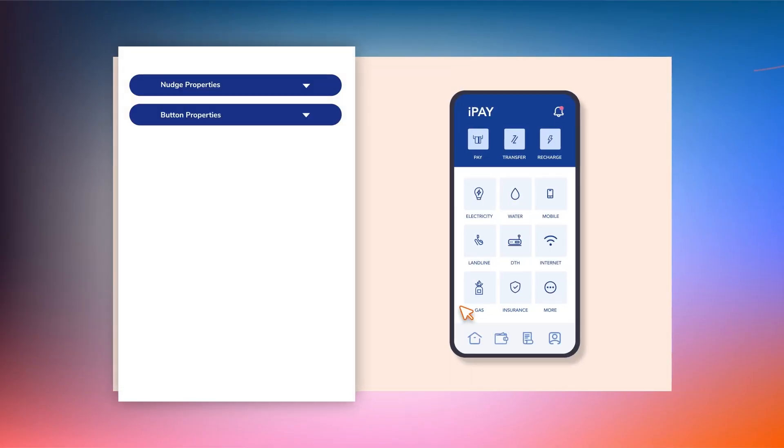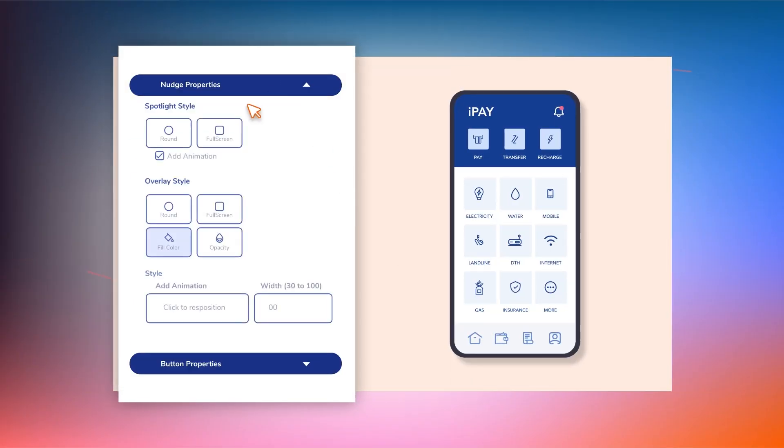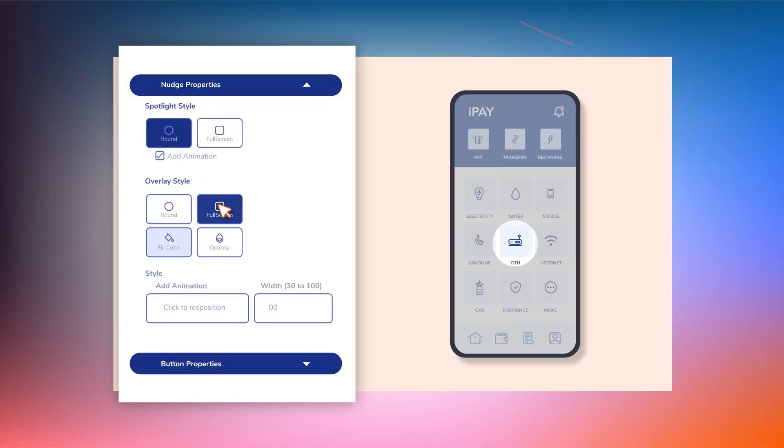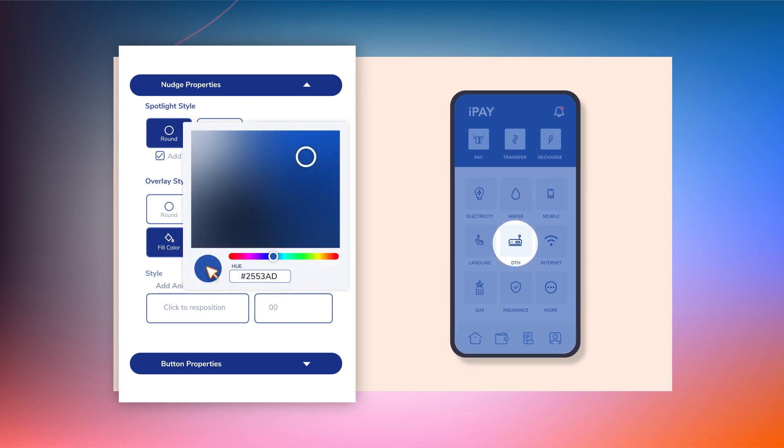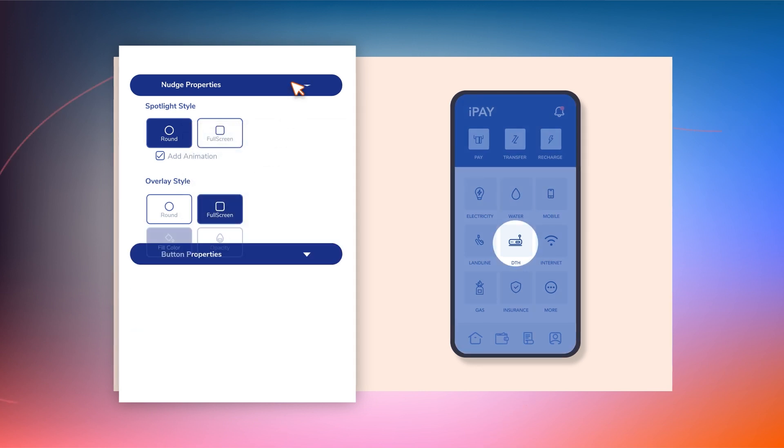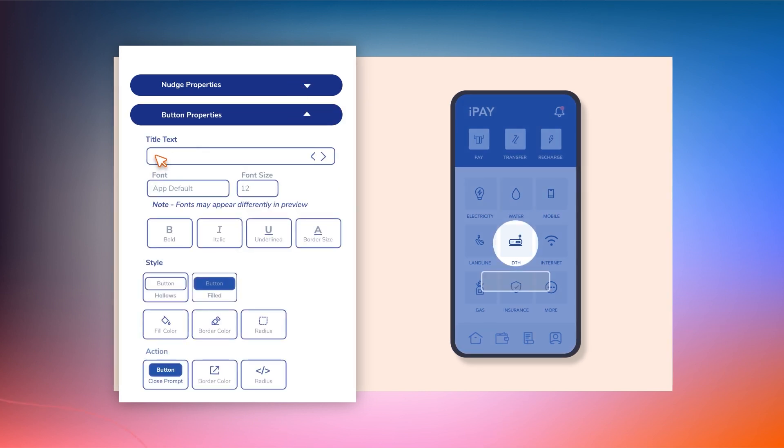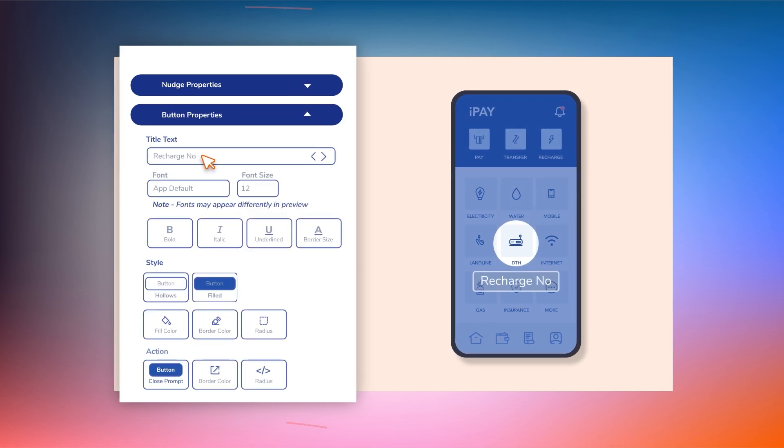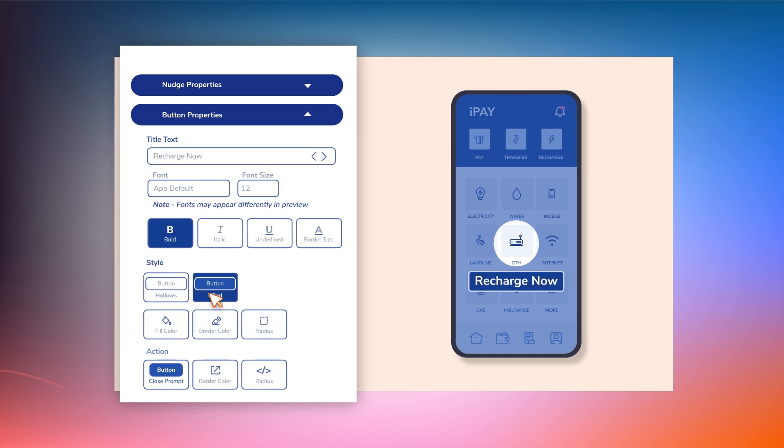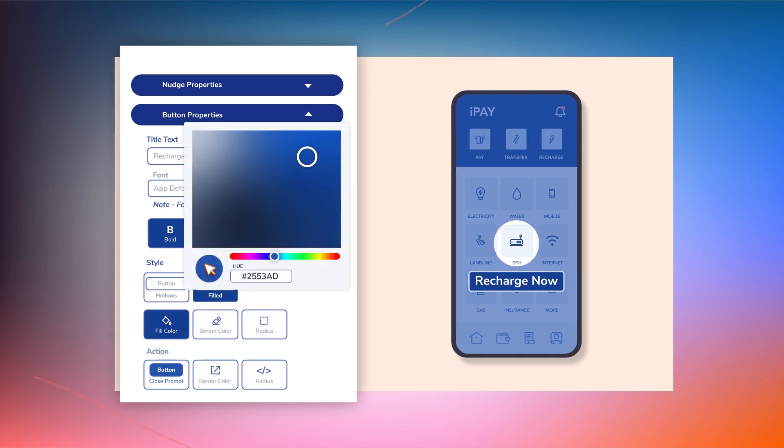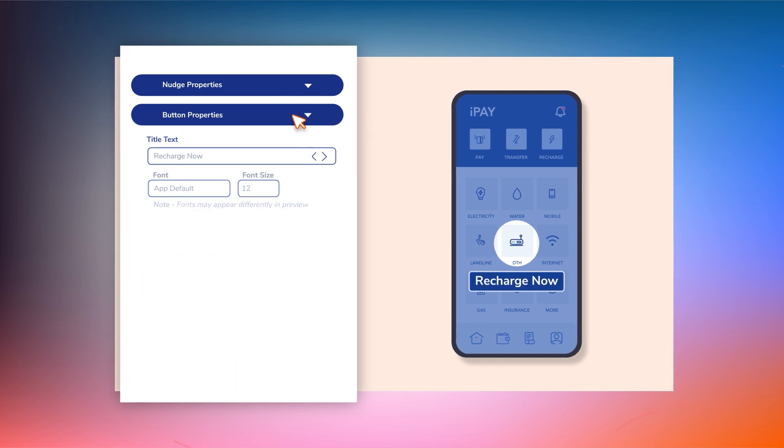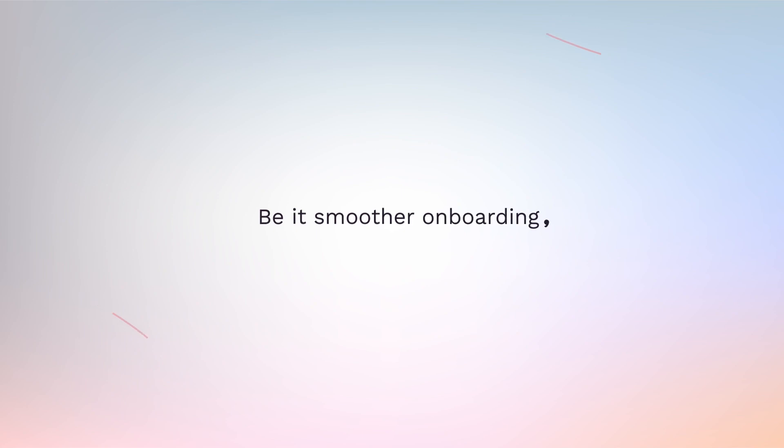Design a customized nudge in a few clicks. Here's a spotlight nudge being customized for improving feature adoption.